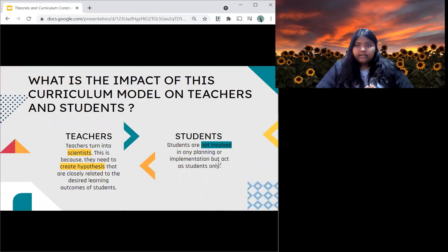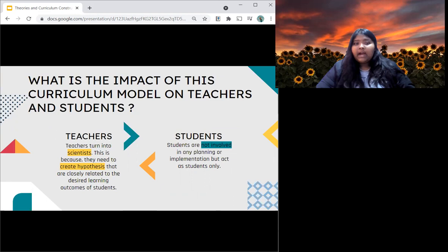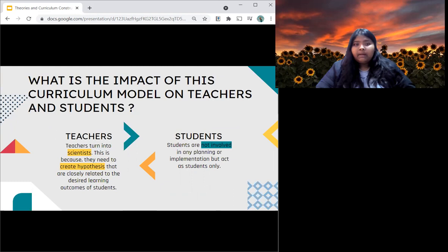This curriculum model impacts a lot of people, especially teachers and students. For teachers, teachers turn into scientists — they become scientific observers, because they need to create hypotheses closely related to the desired learning outcomes of students and figure out what learning experiences students need. Secondly, students are not involved in any planning or implementation. Previously students were very much involved in curriculum planning, but now students act as students only.